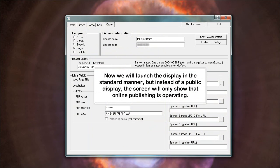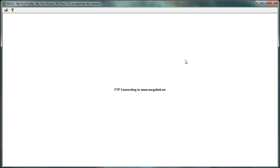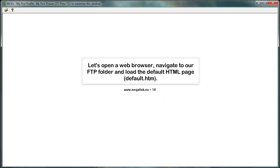Now we will launch the display in the standard manner, but instead of a public display, the screen will only show that online publishing is operating. Let's open a web browser, navigate to our FTP folder and load the default HTML page, default.htm.